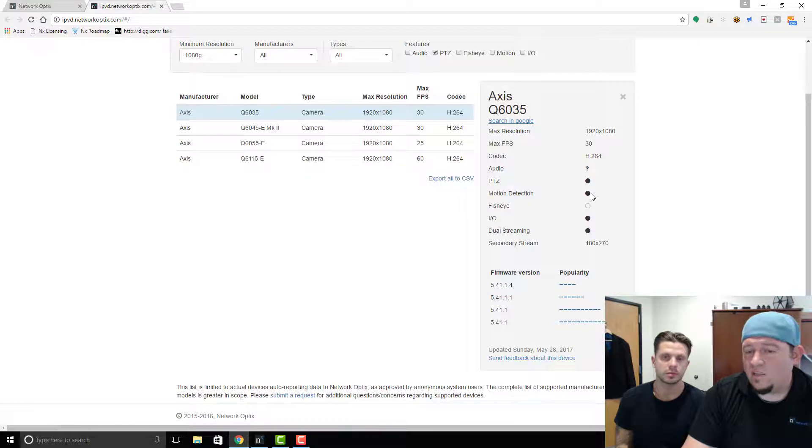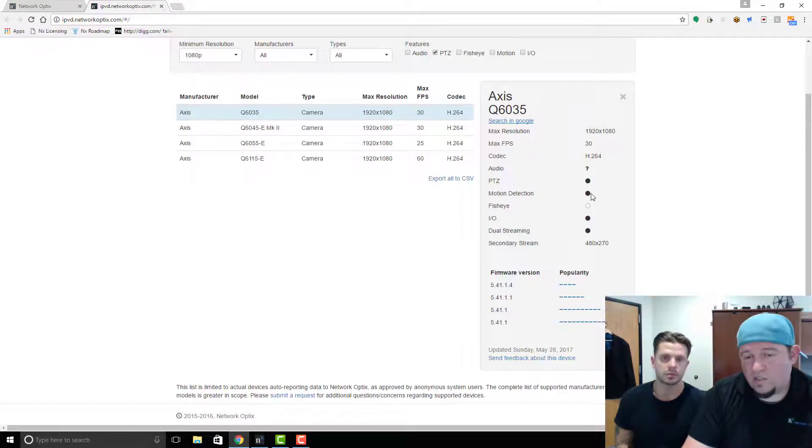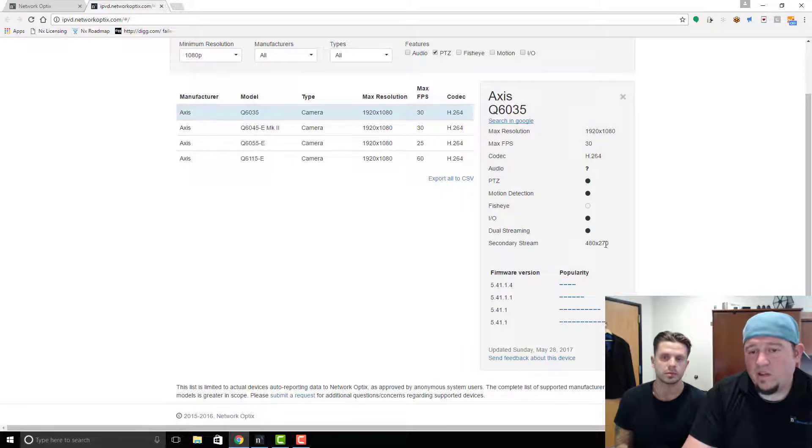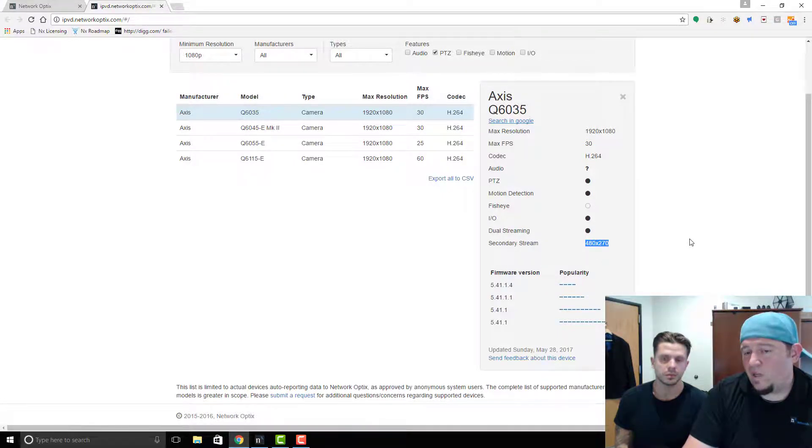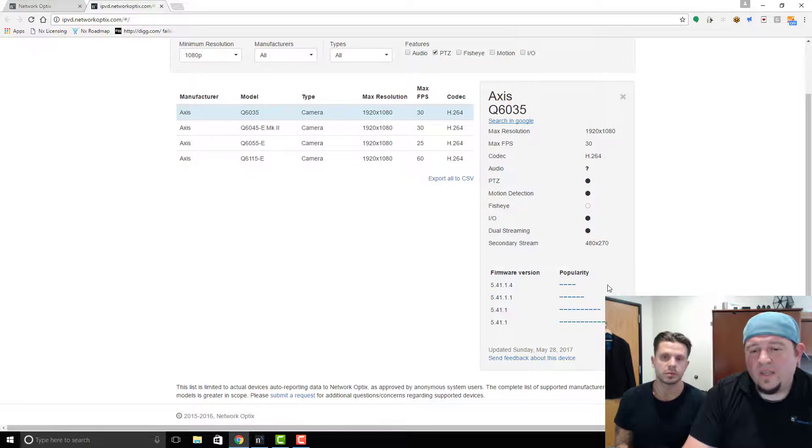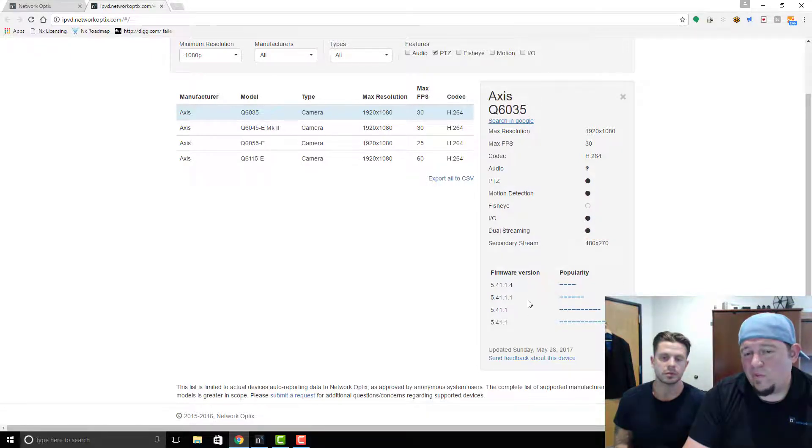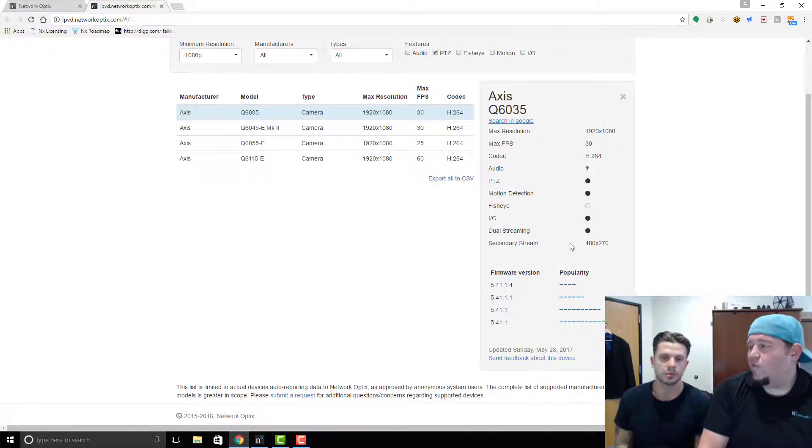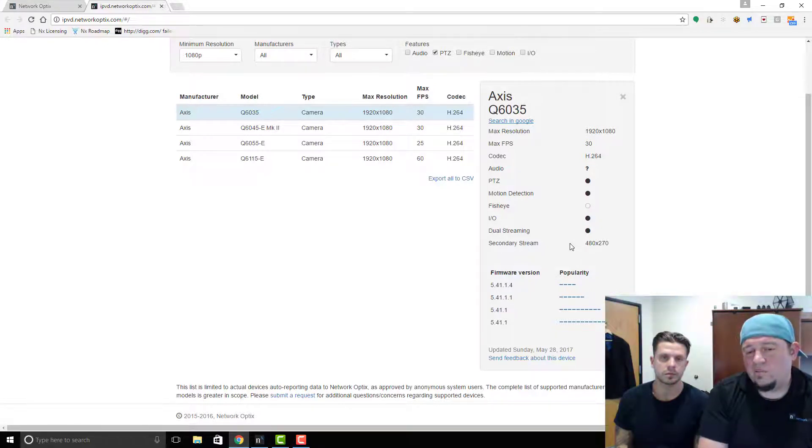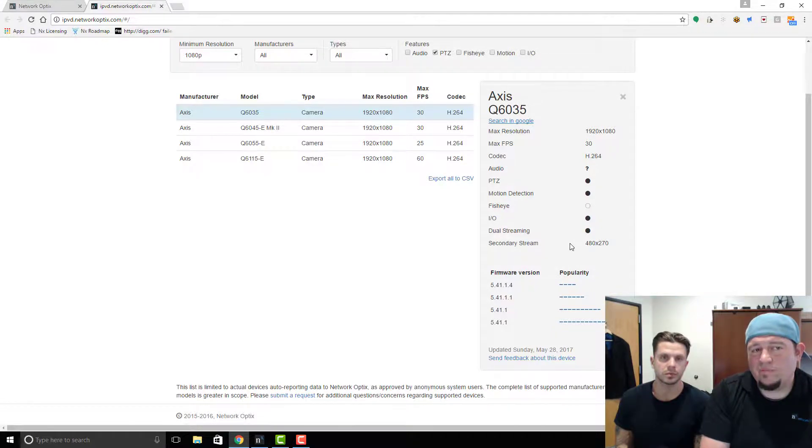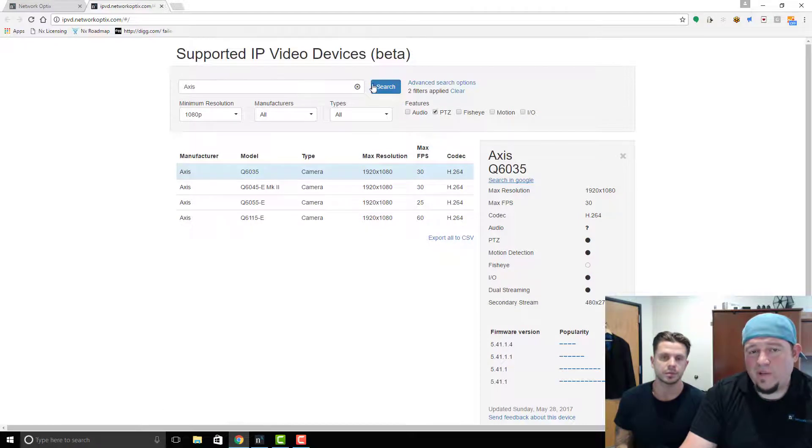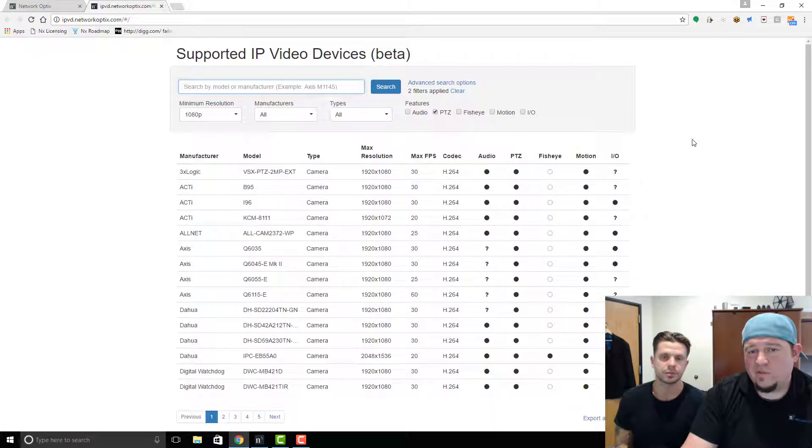PTZ, fisheye, it supports motion detection, right? So dual streaming is supported, IO is supported, the secondary stream also comes in at 640 by 270, right? So that's nice. And then here you can see the popularity of the firmware. So we actually get firmware reports as well. So it's kind of nice, you can see a lot about each individual camera, and that's how the supported devices page works.